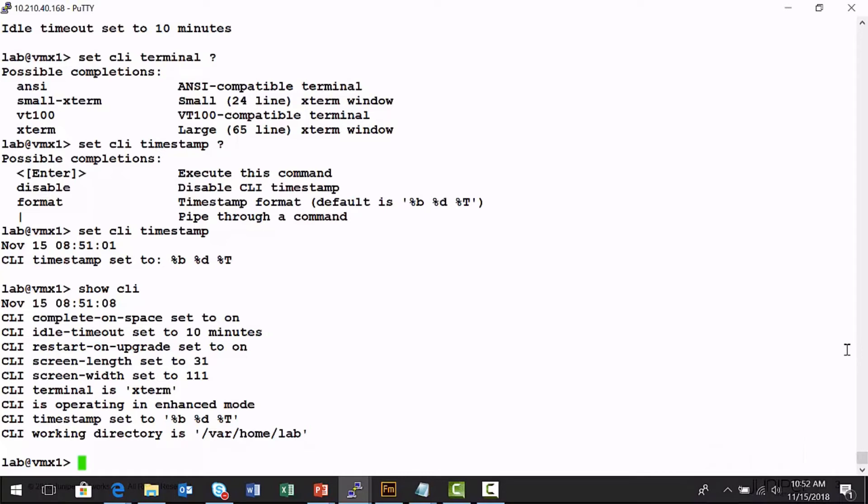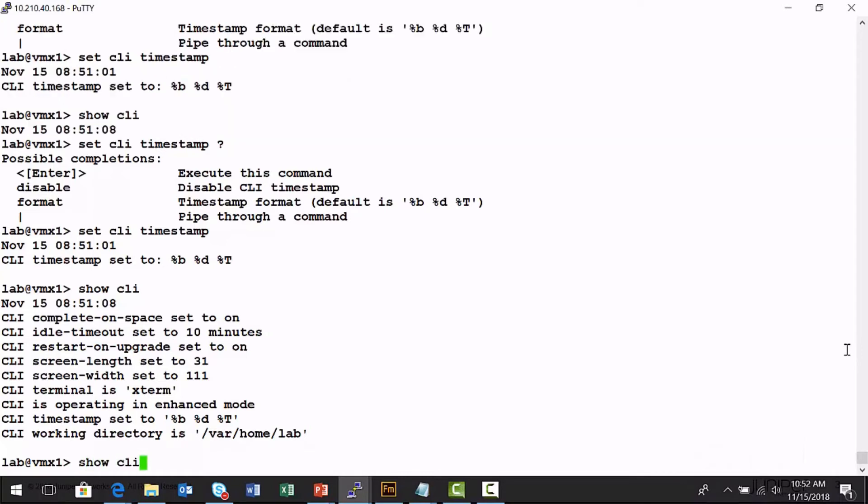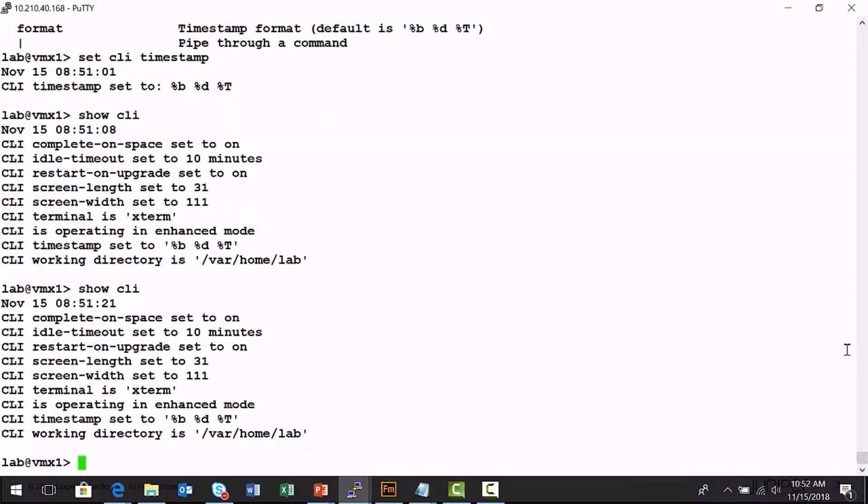And so those are some of the options. Now, if I run a show CLI command again, I can see some of the things that I've changed. Let's change our working directory.